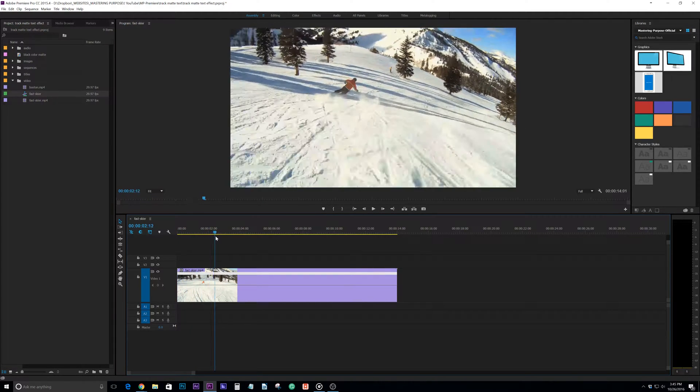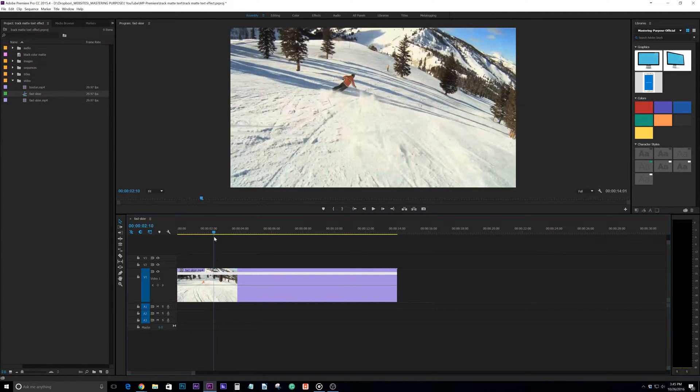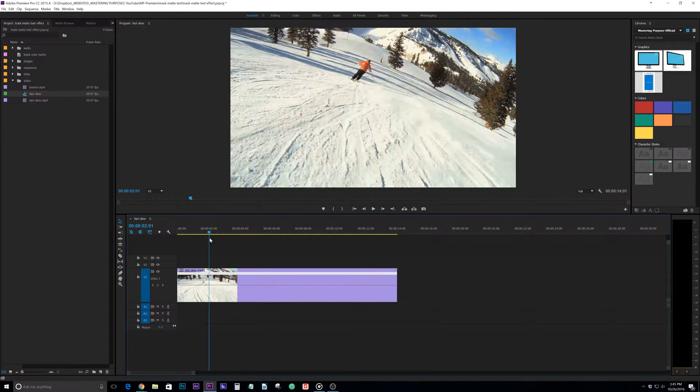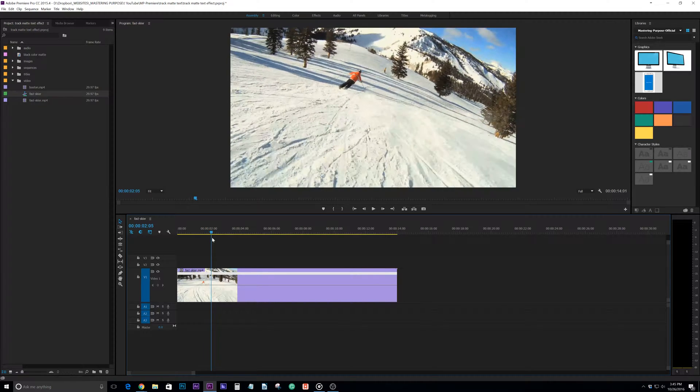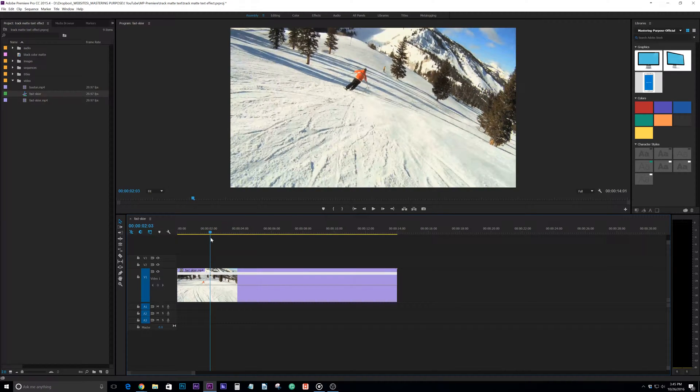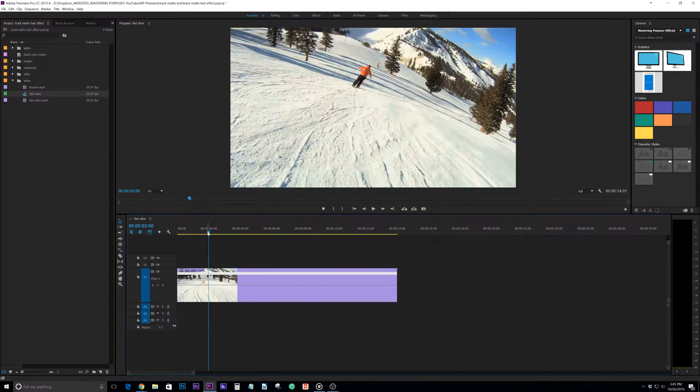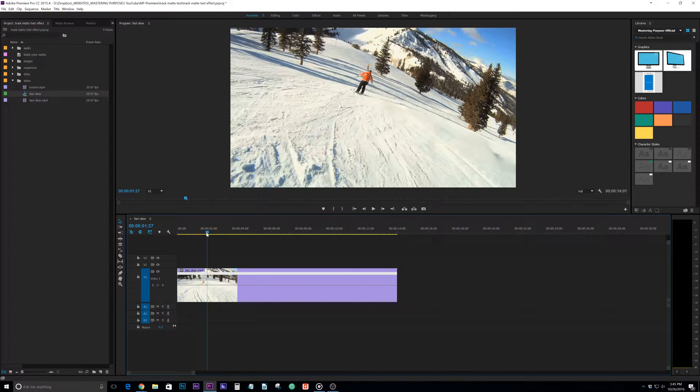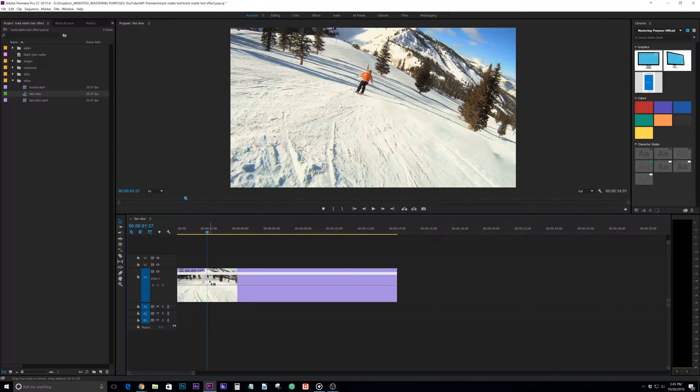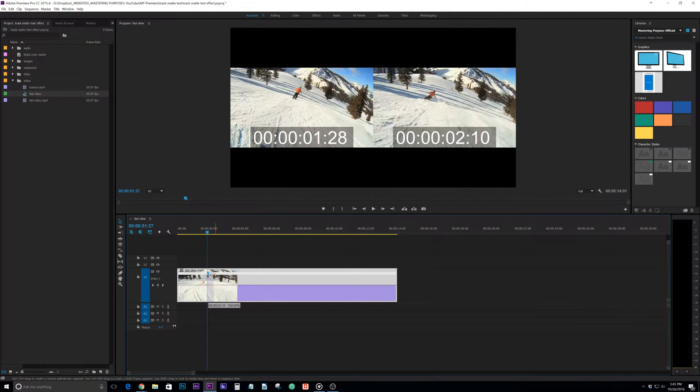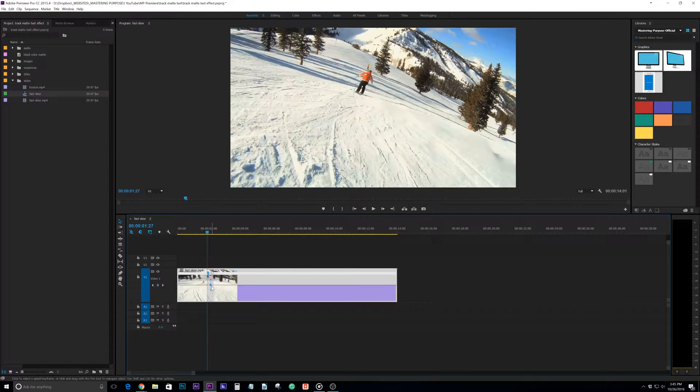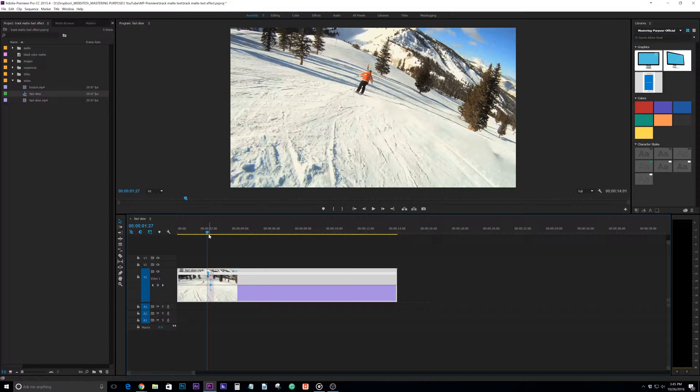So if I scroll through here, let's say we want to right here where he goes to this turn, I want to change it right here. I'm going to hold control and when that plus sign comes up I'm going to click. Now that allows me to adjust the transition into the time remapping.